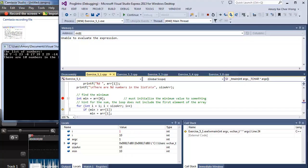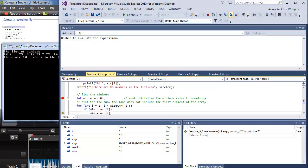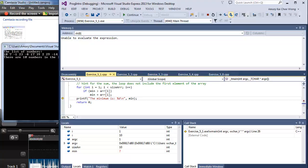We can see that min is now set to 10. We're checking against the second element, which is 7. And 7 is lower. So now we're going to set min to 7.